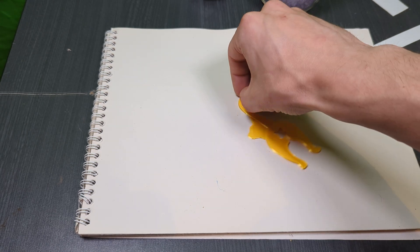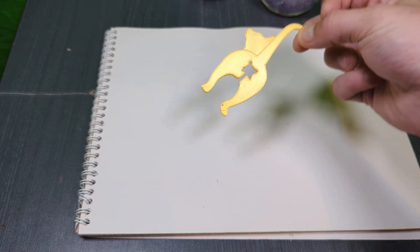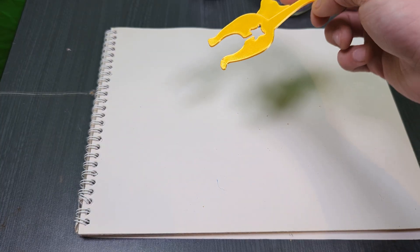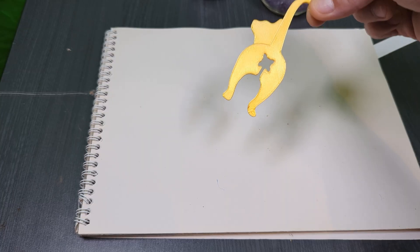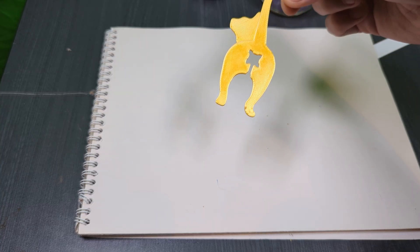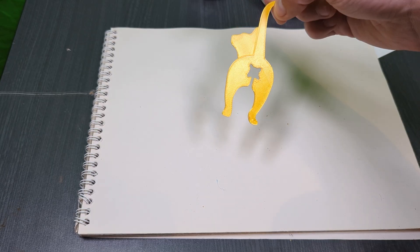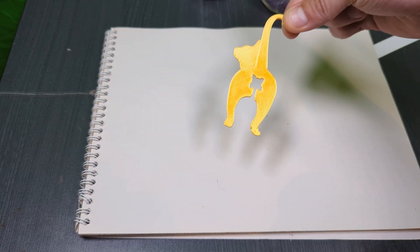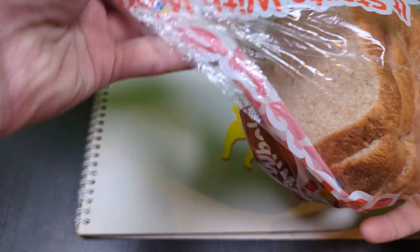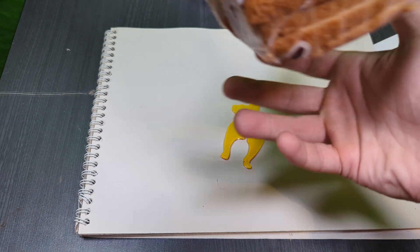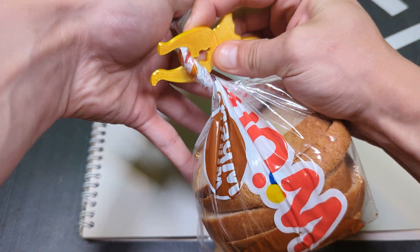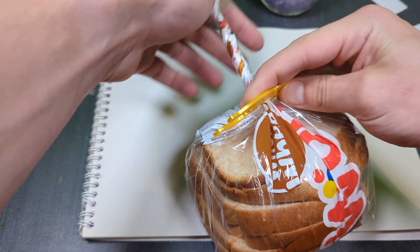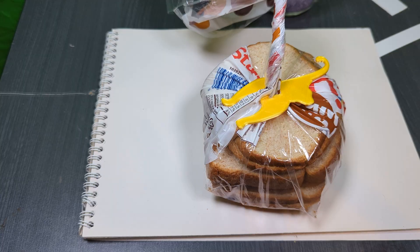This one is a bread bag clip in the shape of a cat and takes around two and a half minutes to print. There's also a dog one but it didn't really work super good, it broke while I was trying to put the bag on. This is the one that I've been using. You get your bag and you spin it so it's nice and tight, then you just shove it on there and bring it down. I like this one.